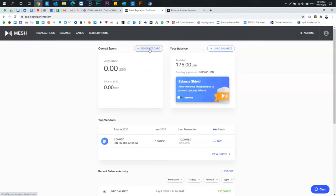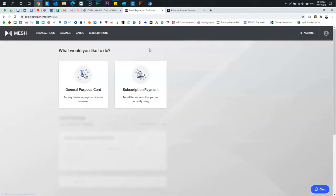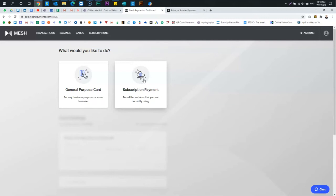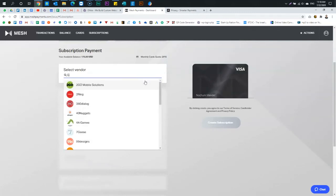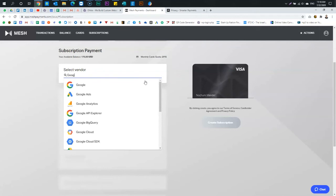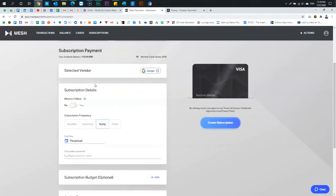So what kind of card? General purpose card for any business purpose or one-time user. Or a subscription payment for all services that you are currently using. So if I do subscription, and let's say Google. So I have a Google subscription, right? And it charges me monthly.